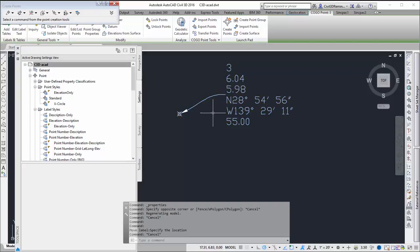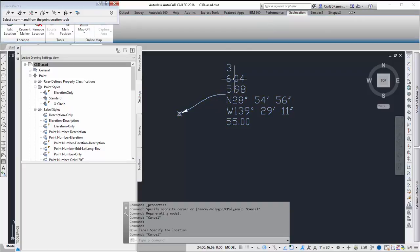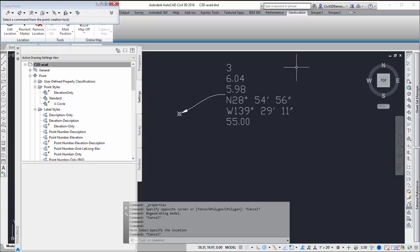And so that's how I can create a point label style with grid northing, grid easting, lat, long, and elevation. And point number.